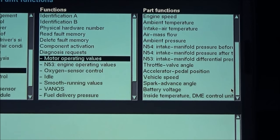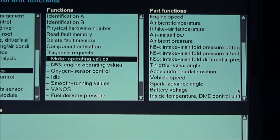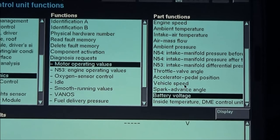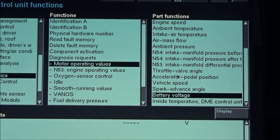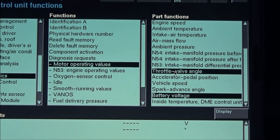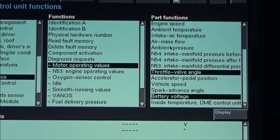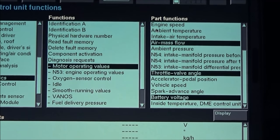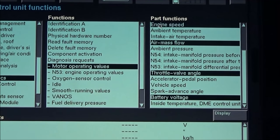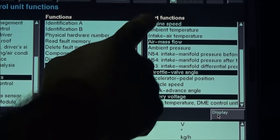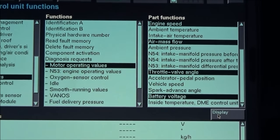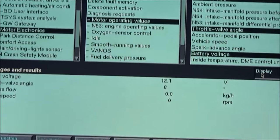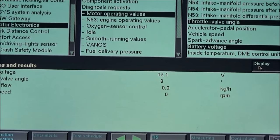In this case, as an example, we're going to select battery voltage, throttle angle, air mass flow, and engine speed. Now that we have selected these parameters we need to press Display, and then we can turn on the car to see how the values react.